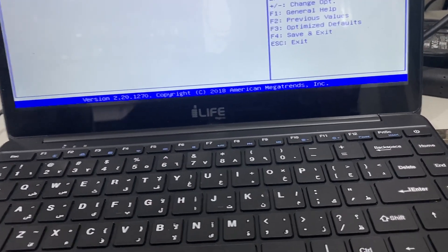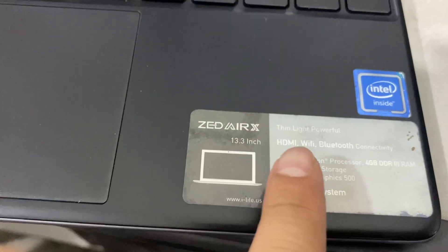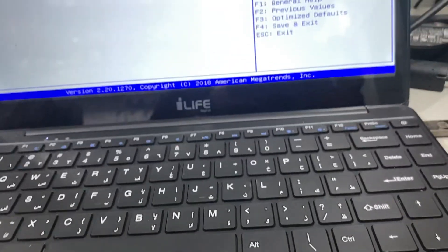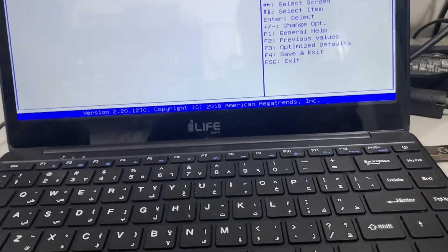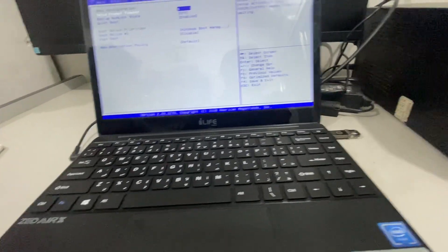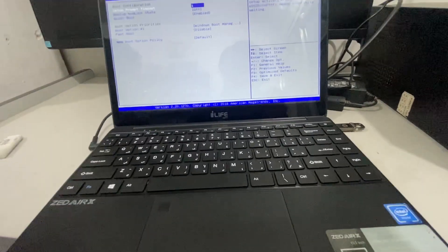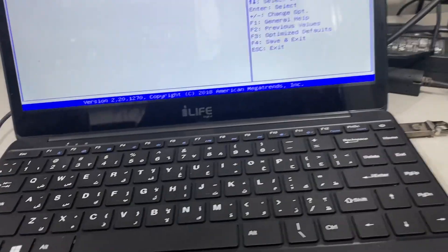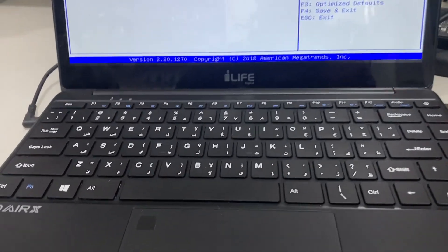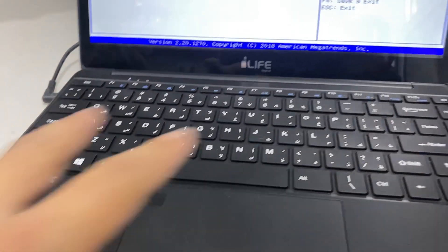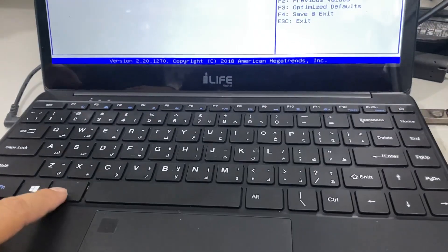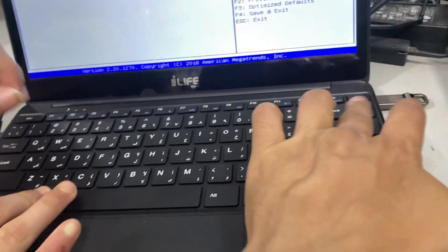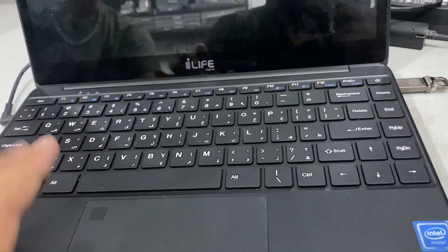Now we are going to replace with the 120GB SSD. We need to restart the system using Alt, Ctrl, Delete button. Restart. Then press ESC.